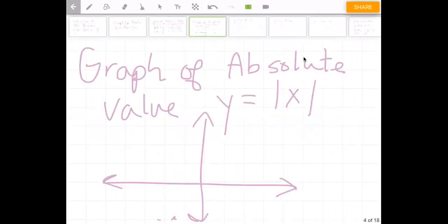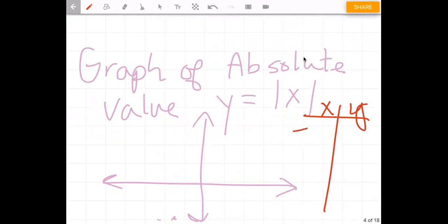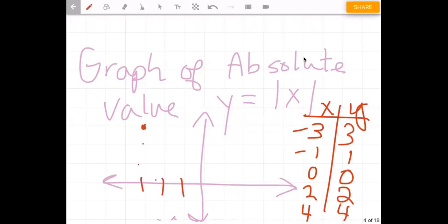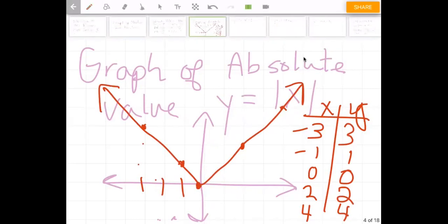In general, if we graph y equals the absolute value of x, we can make a table to see the shape. We'll pick some values for x — a couple negatives, zero, and a couple positives. The absolute value of negative three is three, negative one is one, zero is zero, two is two, and four is four. If we plot the points negative three/three, negative one/one, zero/zero, two/two, and four/four, connect them and you can see it makes a V. That's the parent function — the basic absolute value function.